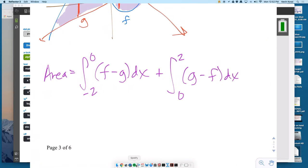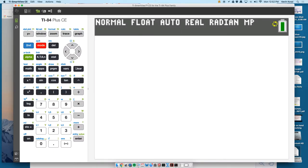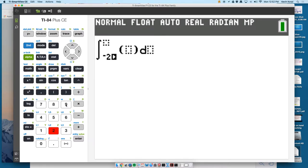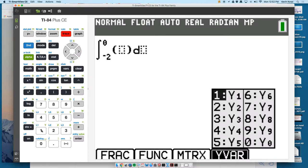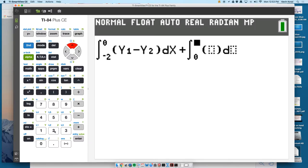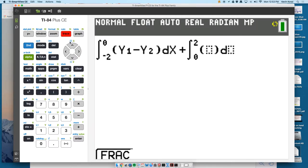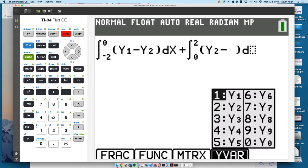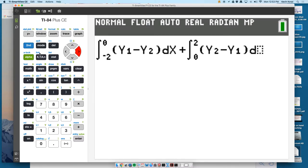That setup would get most of the points. Now it's just a matter of typing it into the home screen so we don't have to compute the two pieces separately. Math 9, negative 2 to 0, Y1 minus Y2 with respect to X. Then plus another math 9, 0 to 2, Y2 minus Y1. If we had stored values, we'd use A's and B's instead of actual numbers.